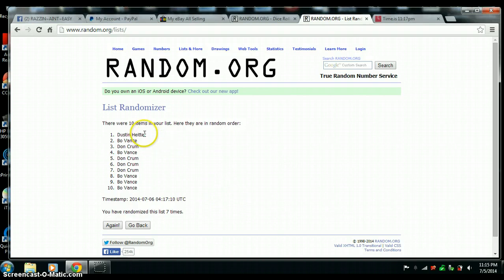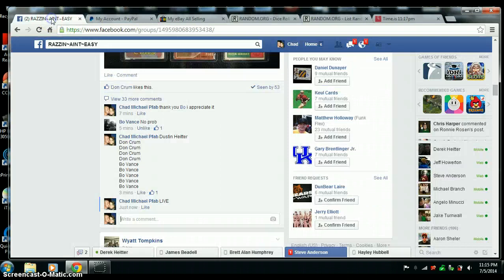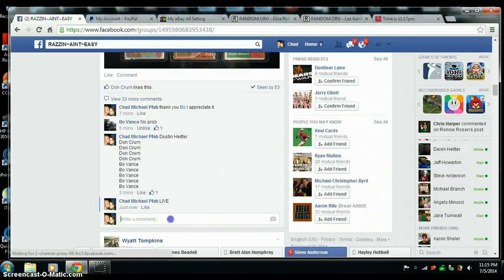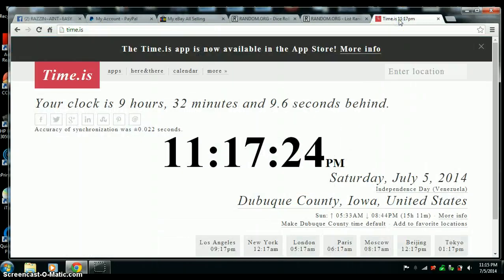Congrats, Dustin. You are the winner. Randomize 7 times. 7 on the dice. Done. 11:17.